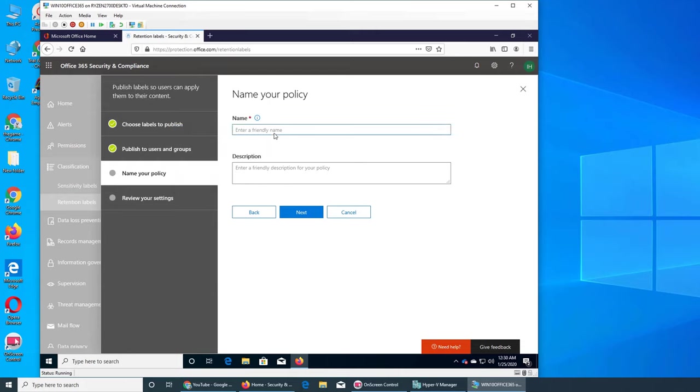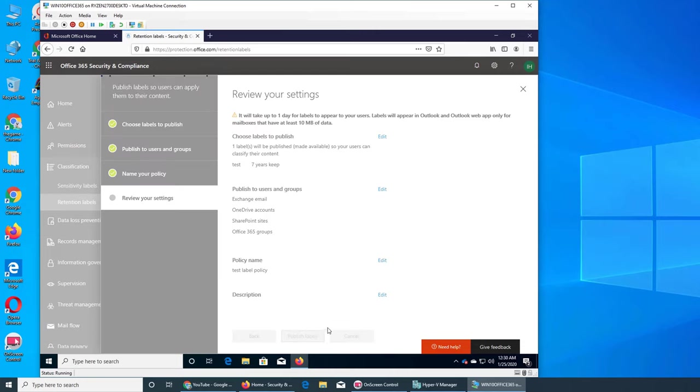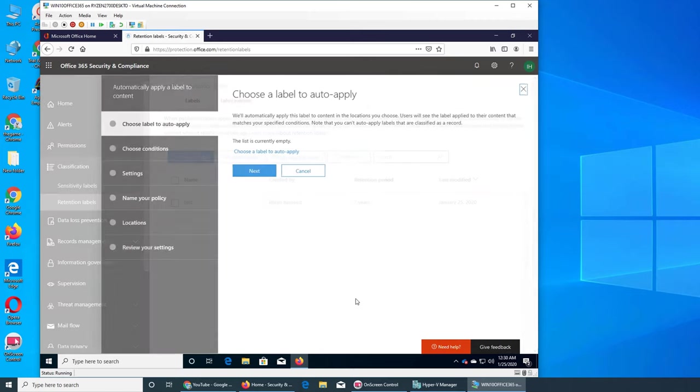So now you have to select where you're applying it, and we are applying it site-wide to Office 365. Name your policy, test label policy. And we go next. So first it was just creating, now we're publishing it. Publishing it means we are implementing it on our Office 365 wide. And it's published. Auto apply a label.